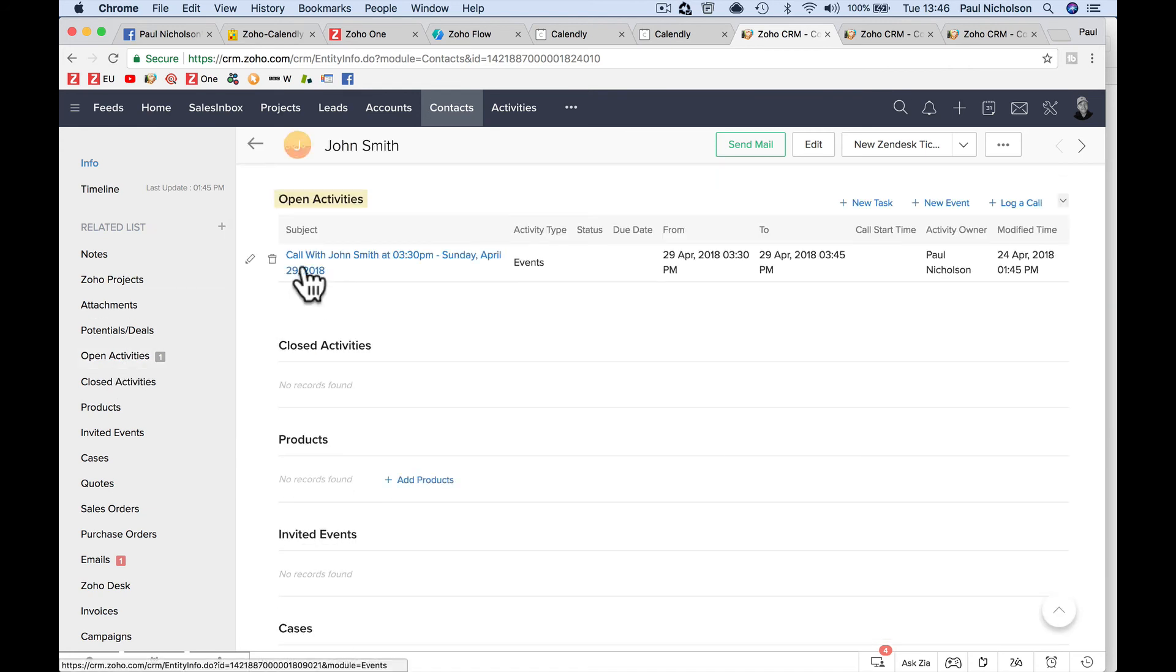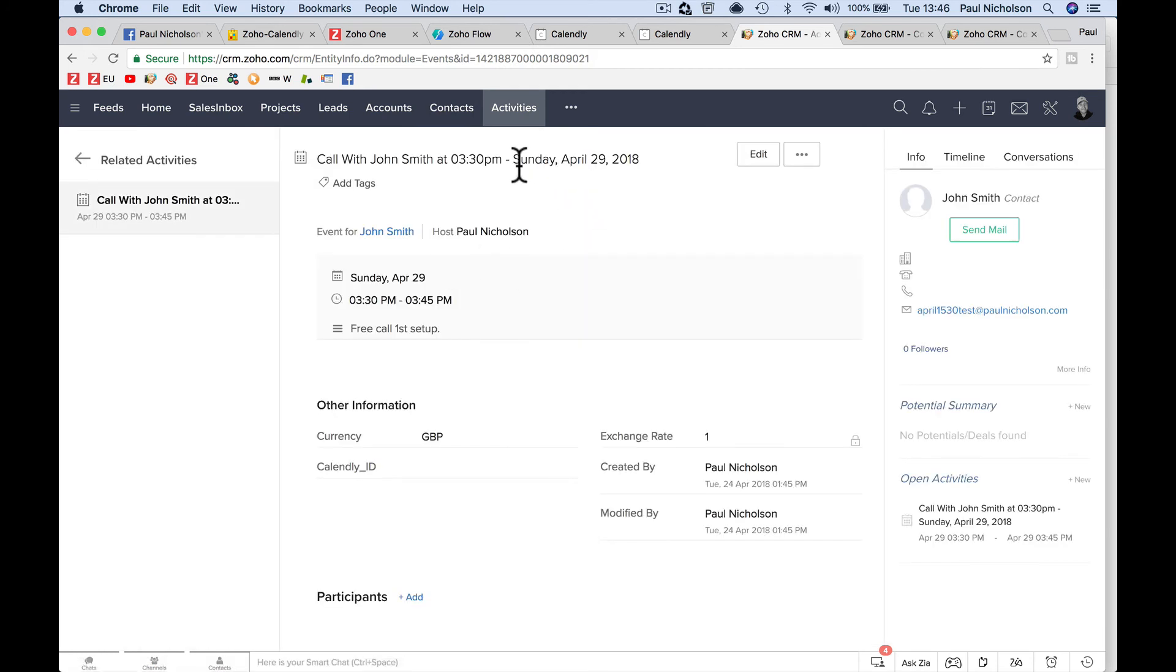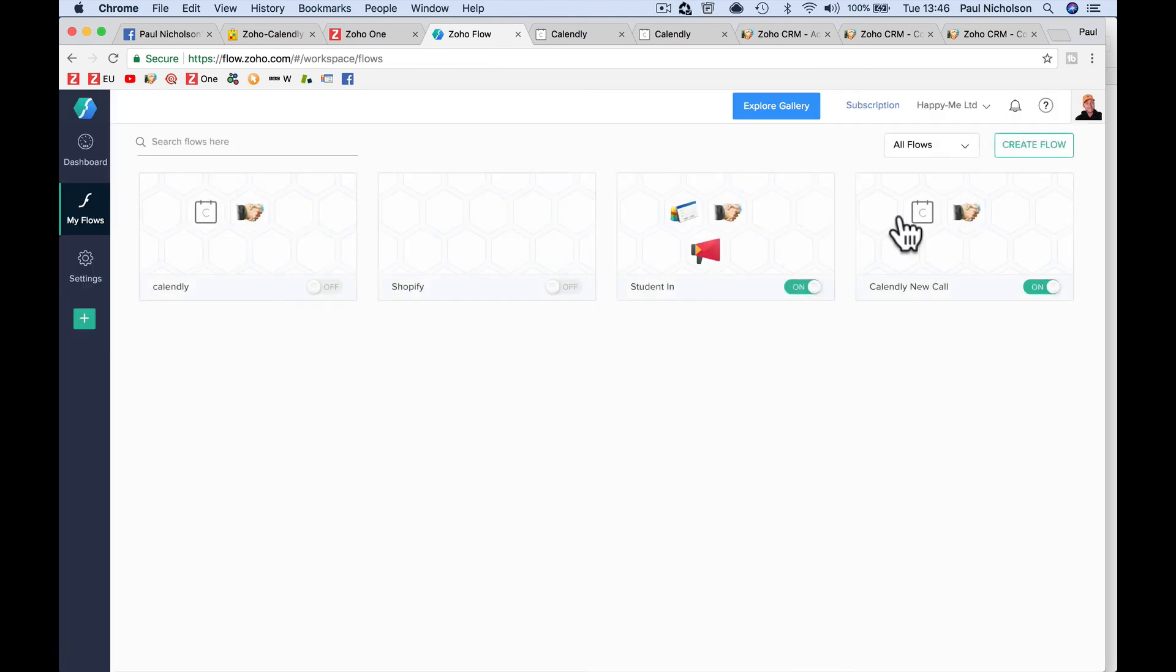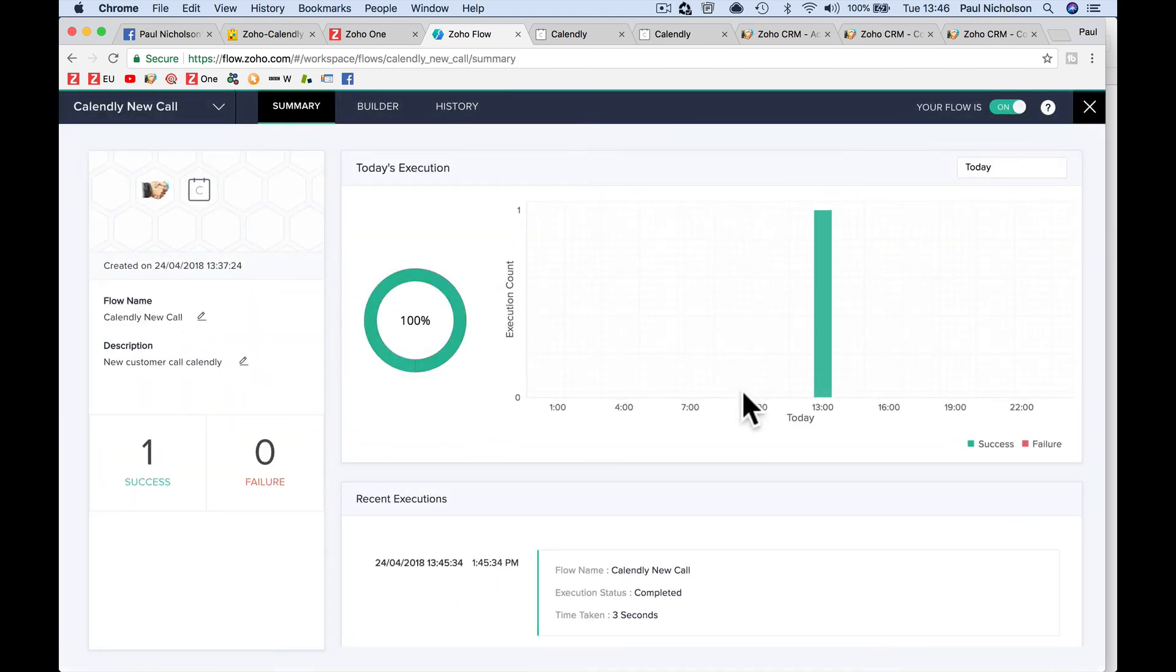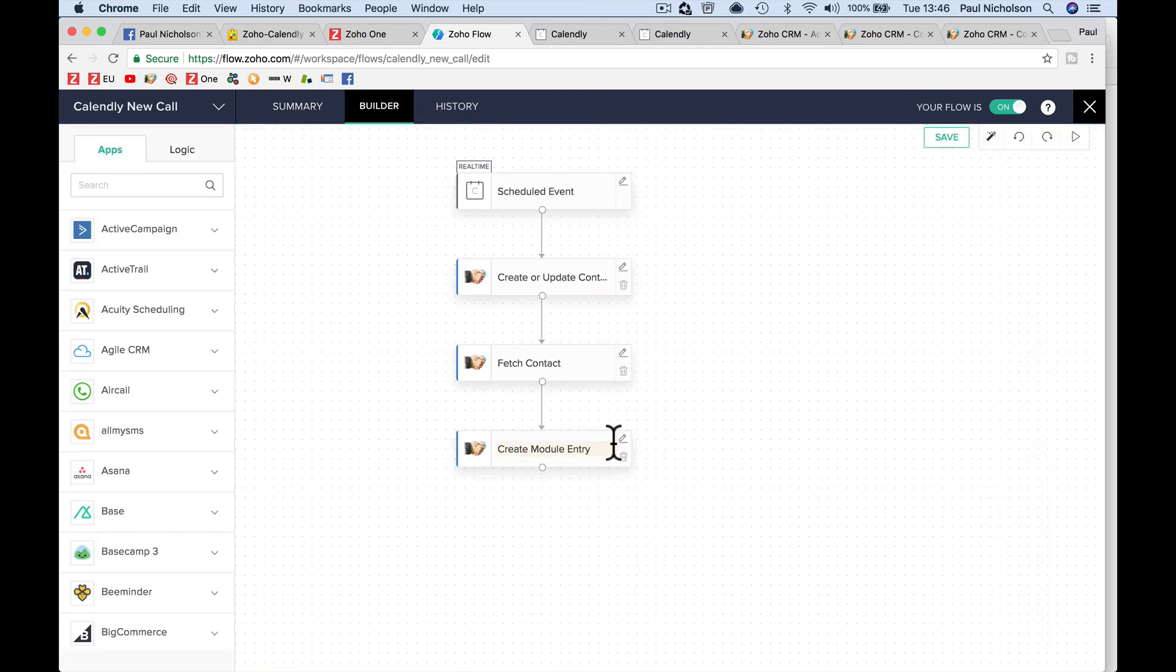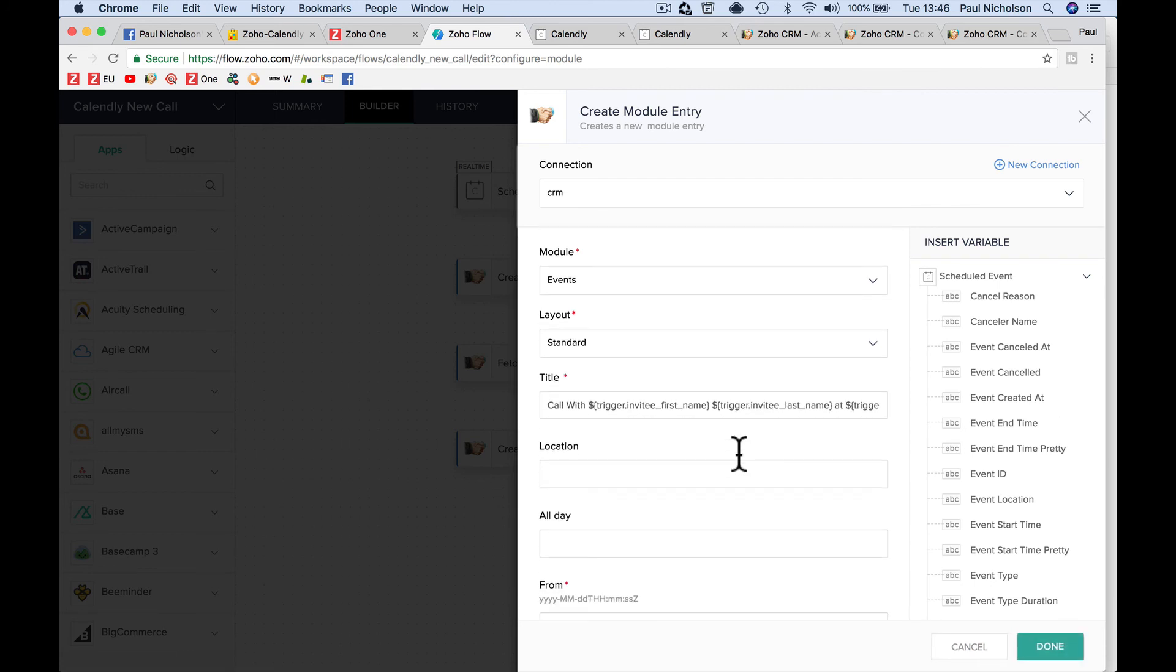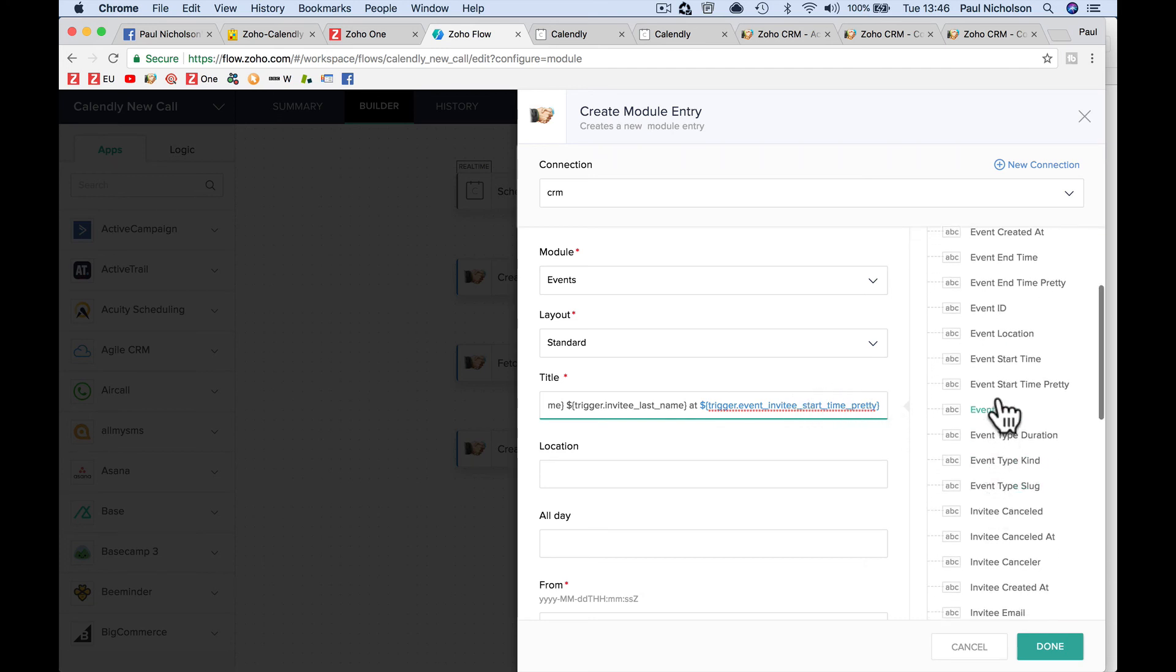So when I go back now to my contacts, I should have John Smith at the top. Open activity is here. Call with John Smith, Sunday, April 29th. So you see how that one now looks better. It was because I changed the trigger for the pretty date. So before on that event trigger here, on the title, see how it says? It says trigger event invitee start time pretty before I add invitee start time. That's why it looked funky and I couldn't read it. Well, I changed it to start time pretty.